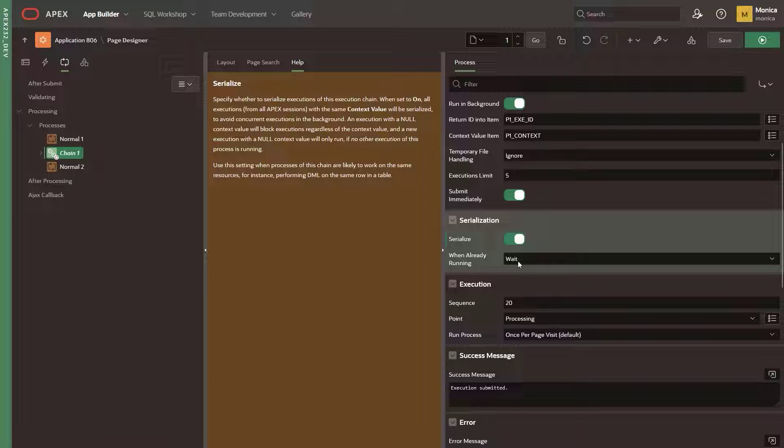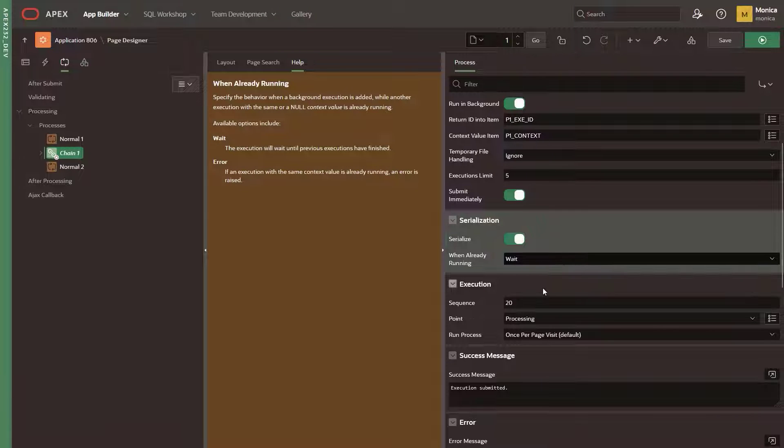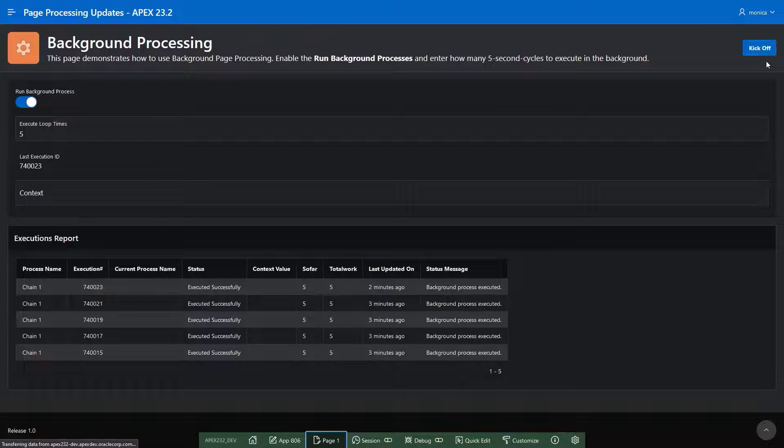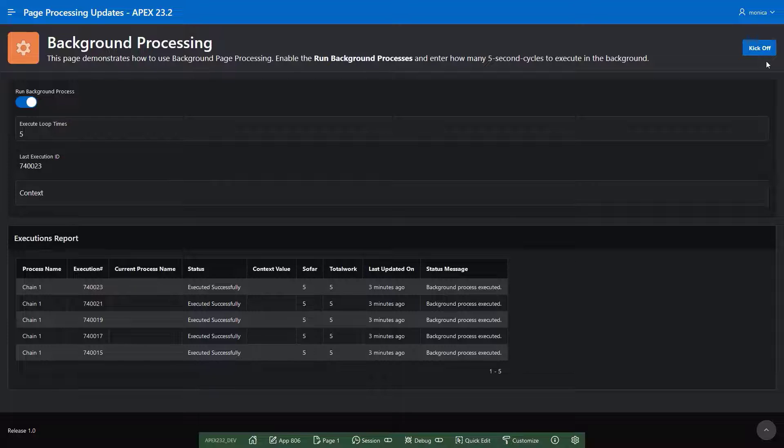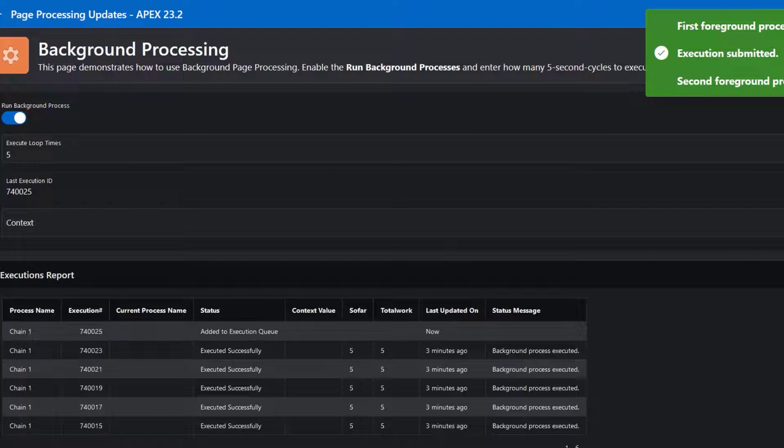When selecting wait, the execution will wait until previous executions have finished. Let's select this option and run some processes with null context value.